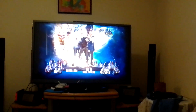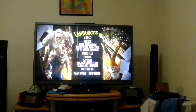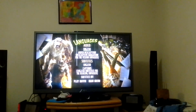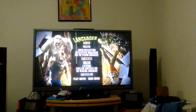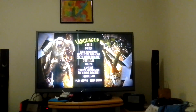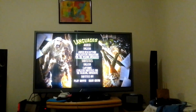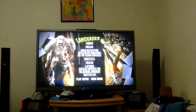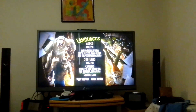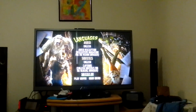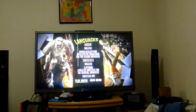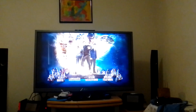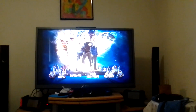First up is languages: English audio, English audio description, English subtitles. Subtitles for the hearing impaired: off and on. Moving on to chapters.